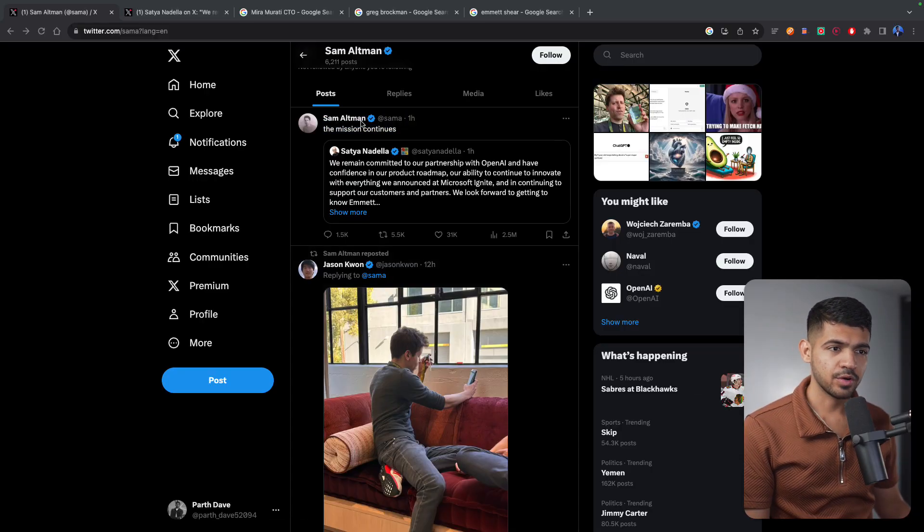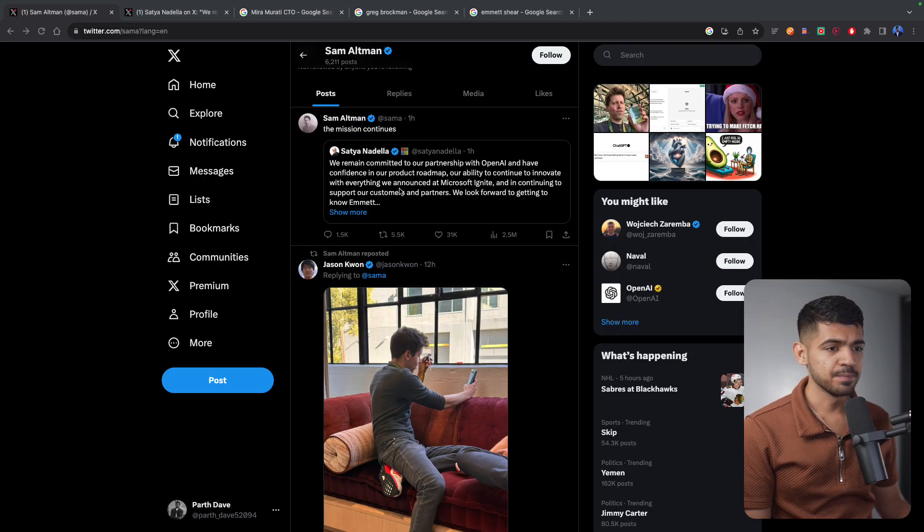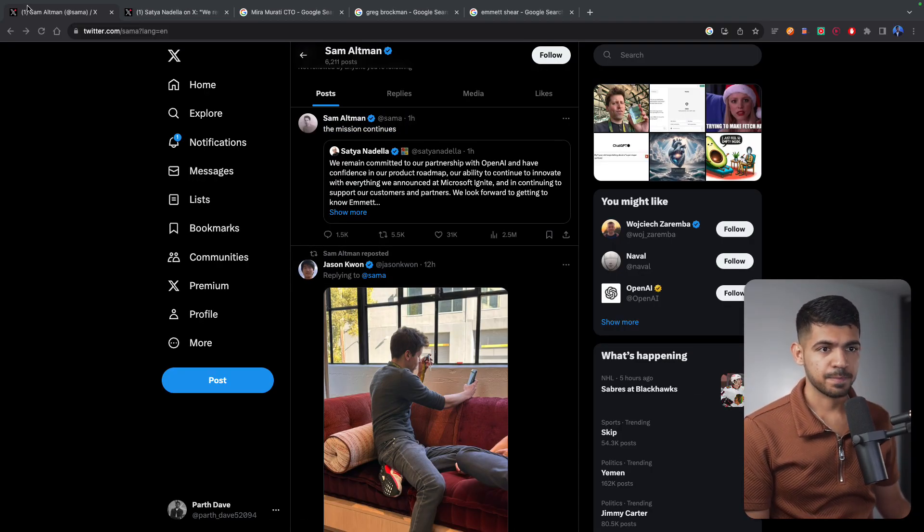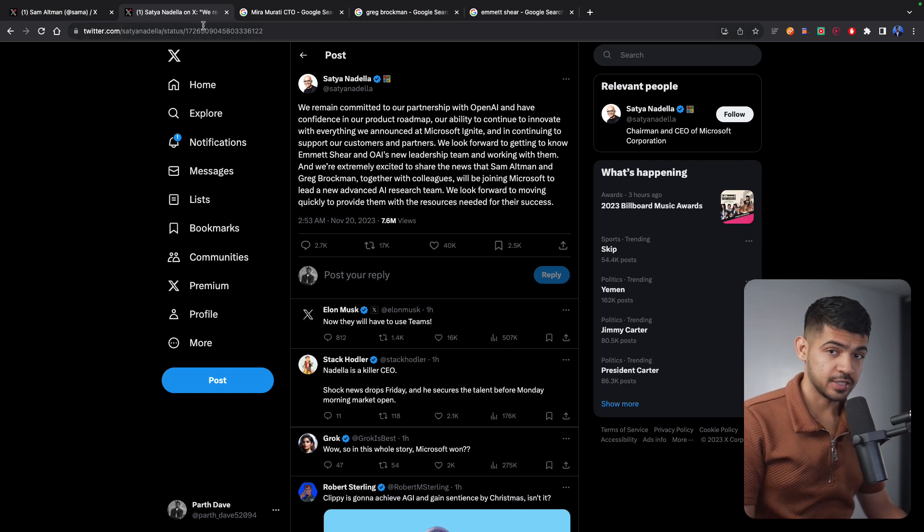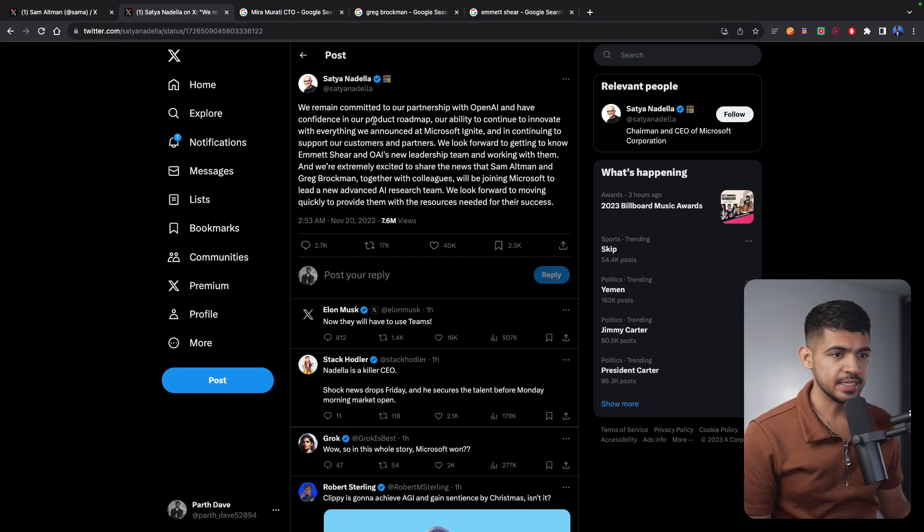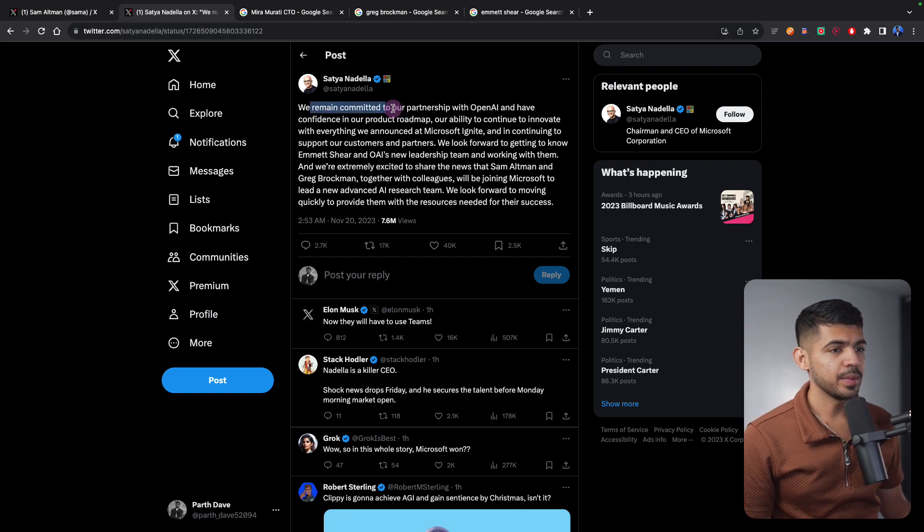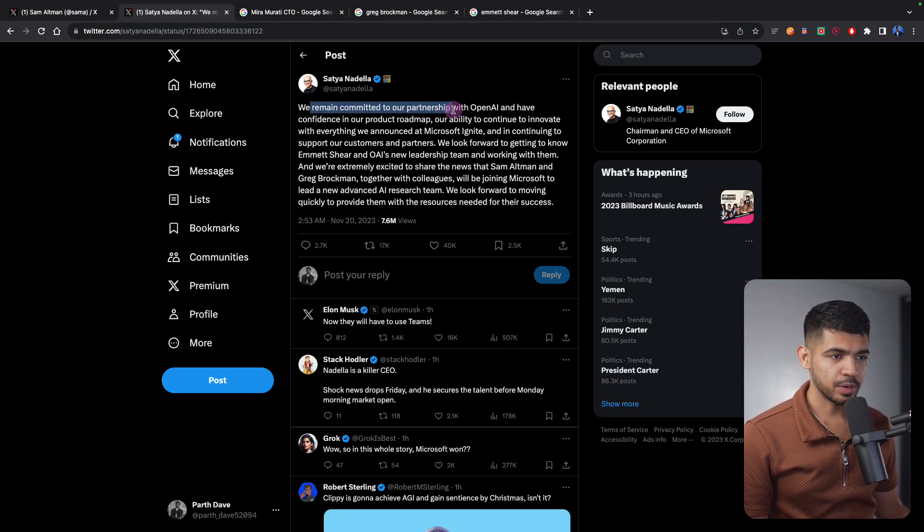So it is finally confirmed: Sam Altman will not be joining OpenAI. About an hour ago he tweeted that the mission continues. Now the post is from Satya Nadella. He says we remain committed to our partnership with OpenAI.